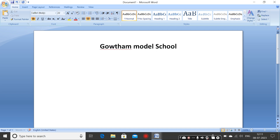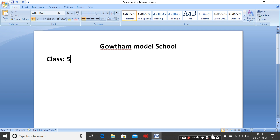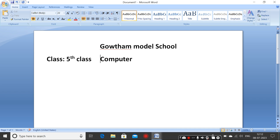Next, align left side. Type the class — for which class it is prepared, for example Class Fifth. Then add the subject: English paper or Computer paper — Computer Exam.